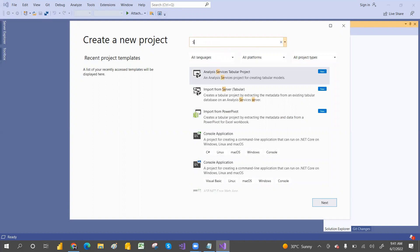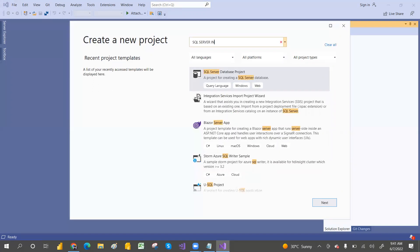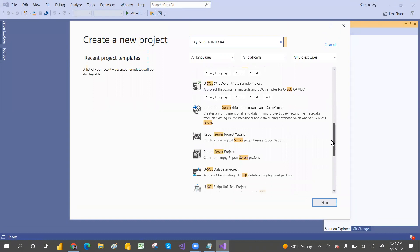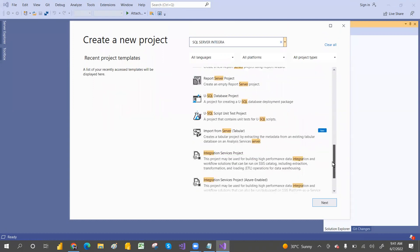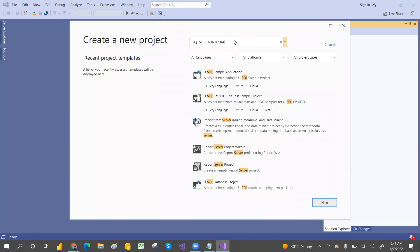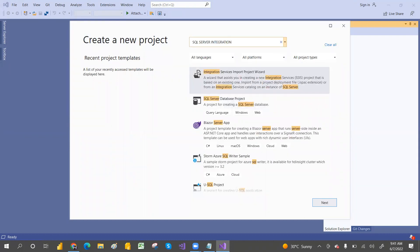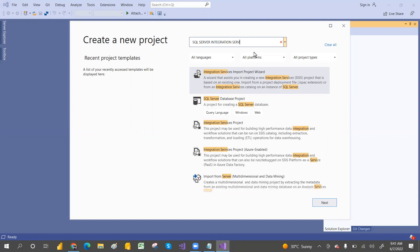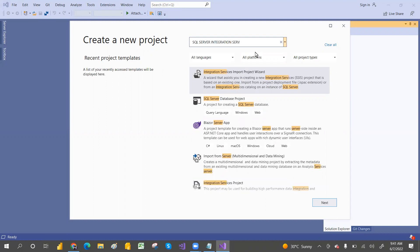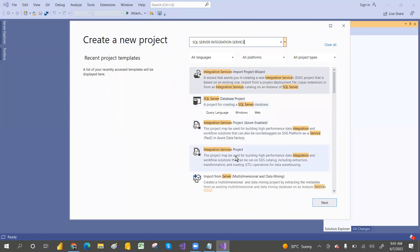If you want to go with SQL Server Integration Service, select Integration Service here. Just click on that and then click Next.